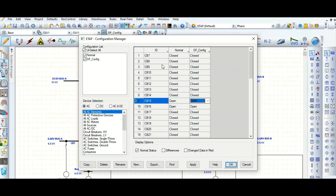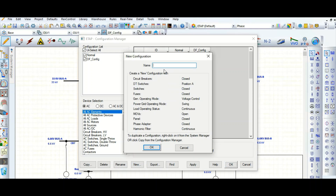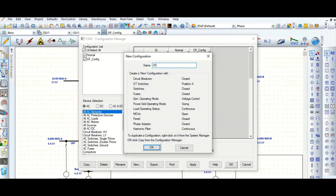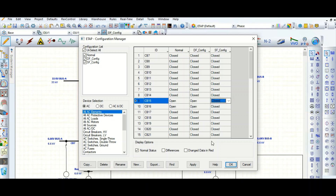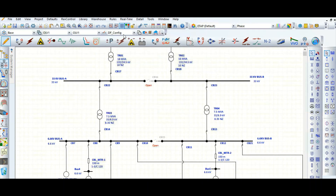Let's create another configuration — single feeder. Now the single feeder configuration is created. You can change the status from the Configuration Manager. Check from the drop-down list — 'SF', single feeder configuration, is created.